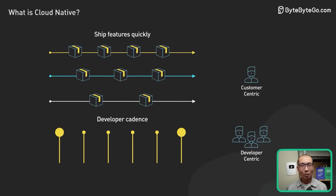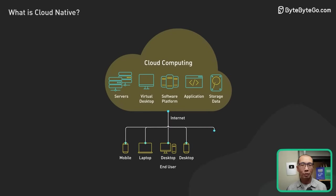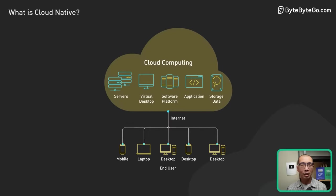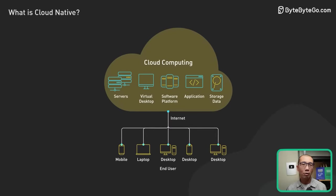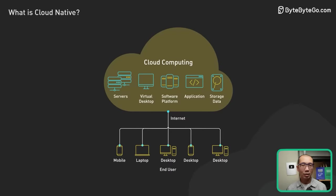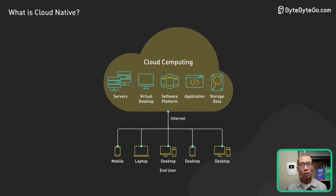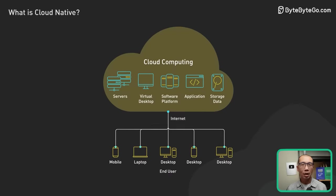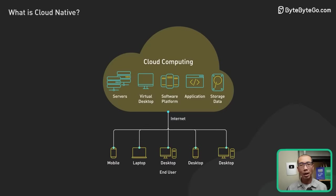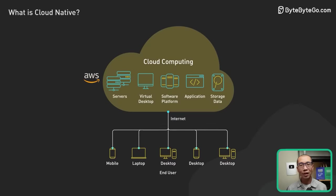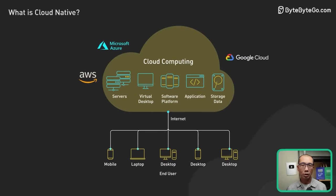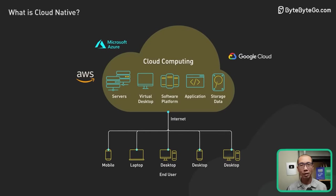Before we dive into how cloud-native fulfills these promises, let's first understand what its close cousin cloud computing is. In its most basic form, cloud computing is running applications on computing resources managed by cloud providers without having to purchase and manage hardware ourselves.